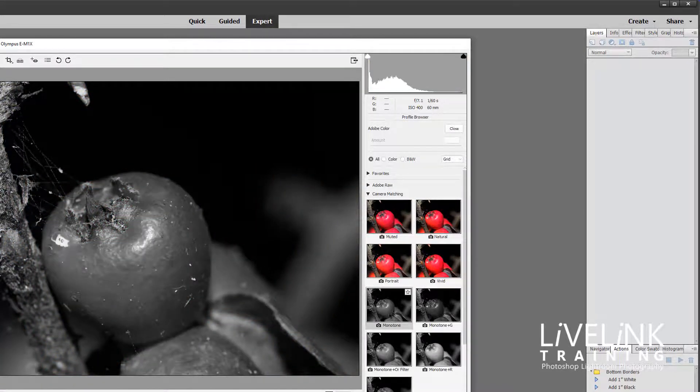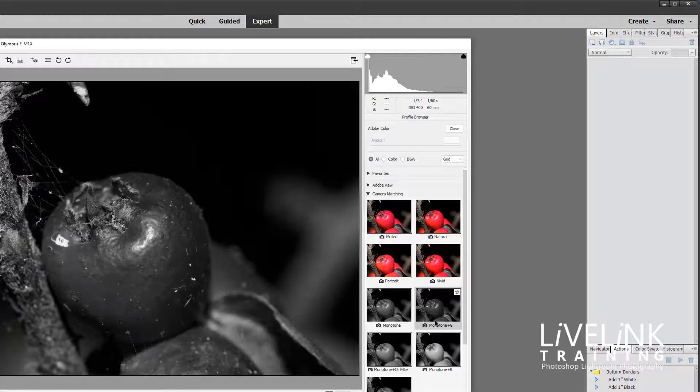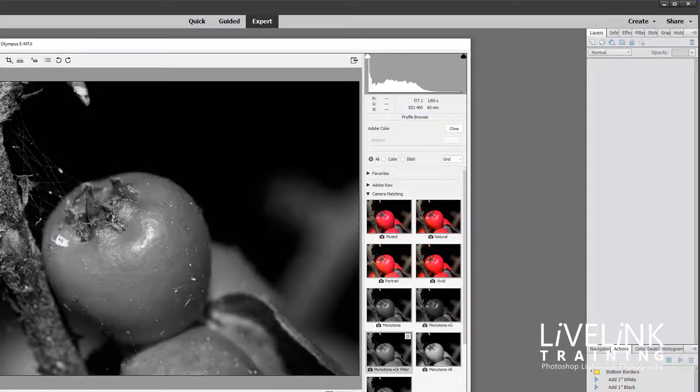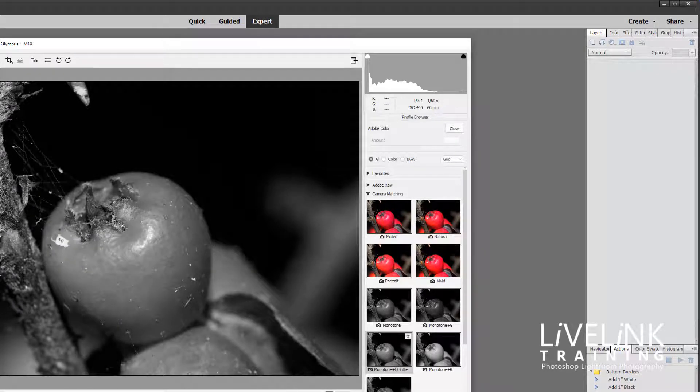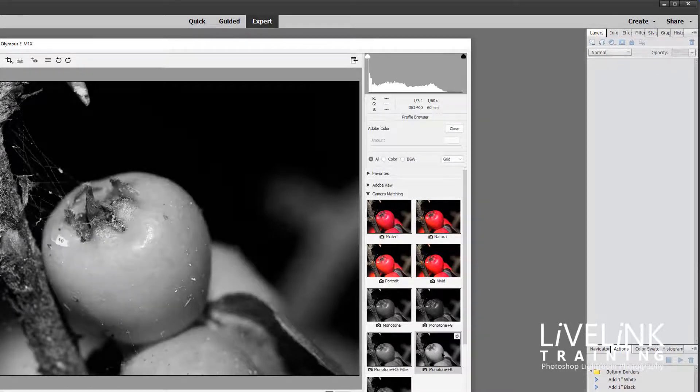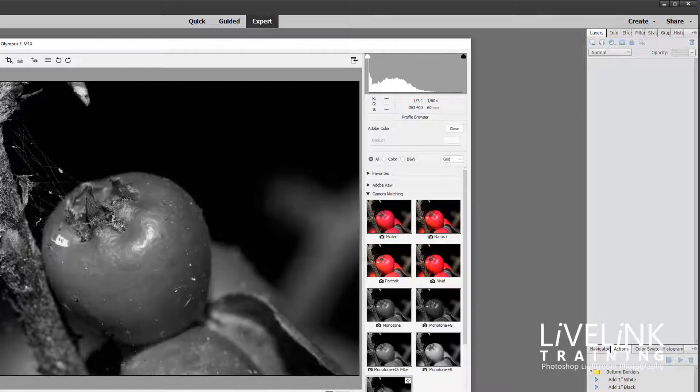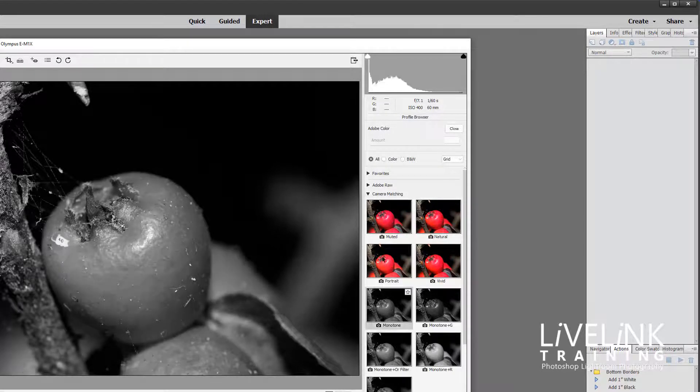Here we've got some extra ones. We've got a monotone with a green filter, monotone with an orange filter, one with a red filter and this one with a yellow filter.